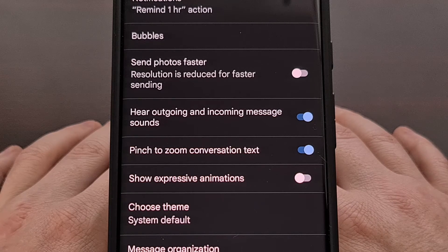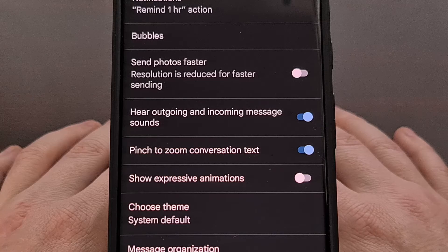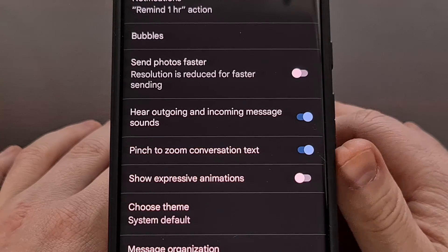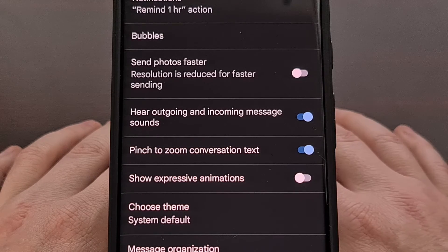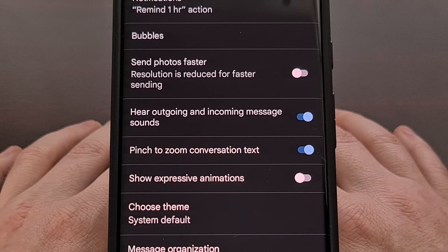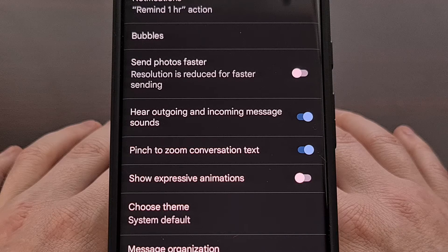As of right now, if you are not seeing this toggle, then that just means the update has not been made available to your device at this time.